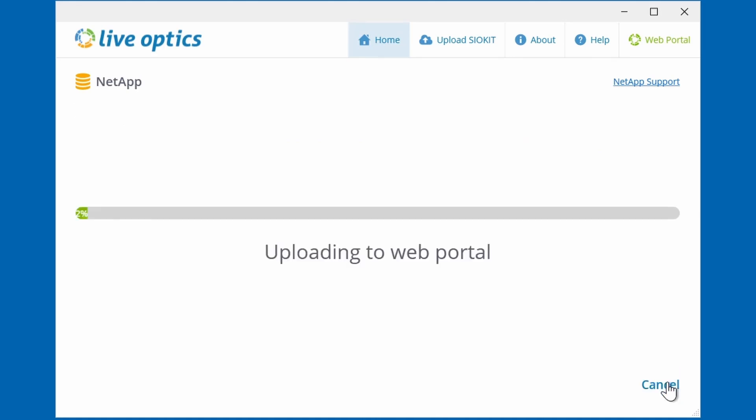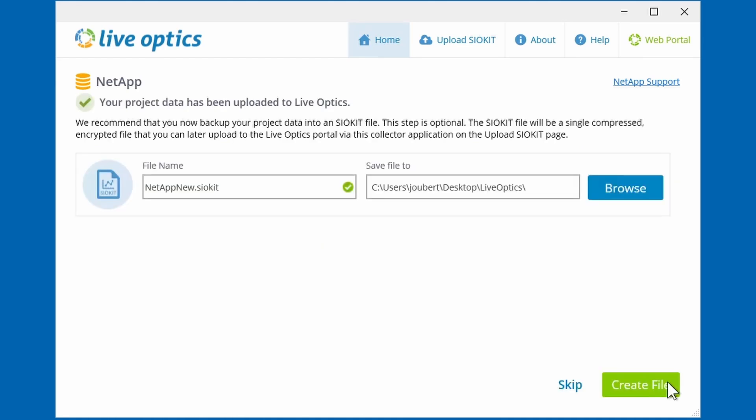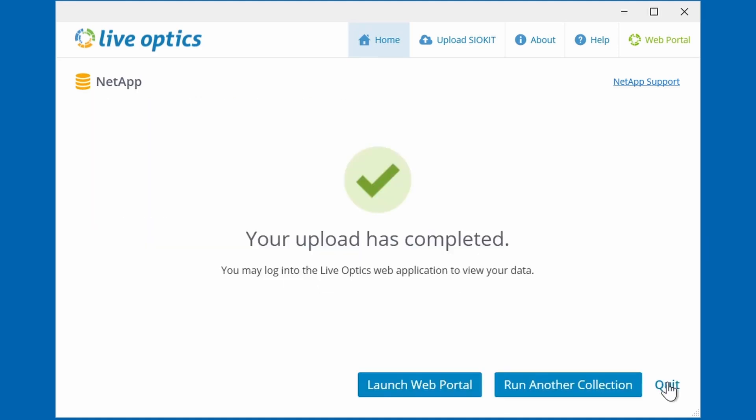Since we selected the first option earlier, the collector tool will now upload the collected data to the LiveOptics web service. Creating the SIO kit is optional. However, you may choose to create it as a backup. Should any network interruptions occur during upload, having the SIO kit will help you avoid having to run the scan again. Once the upload is complete,